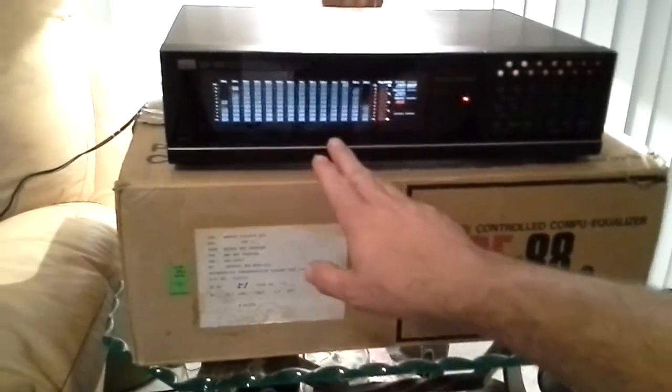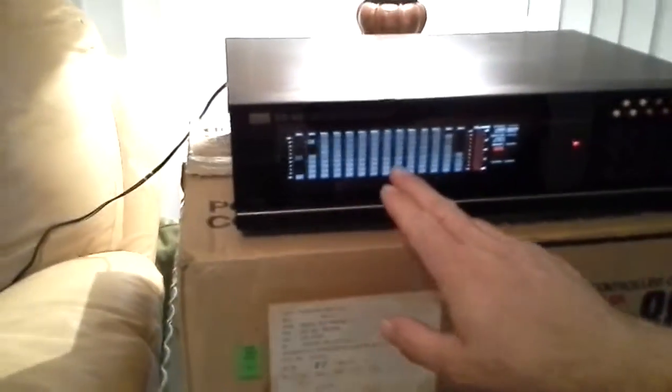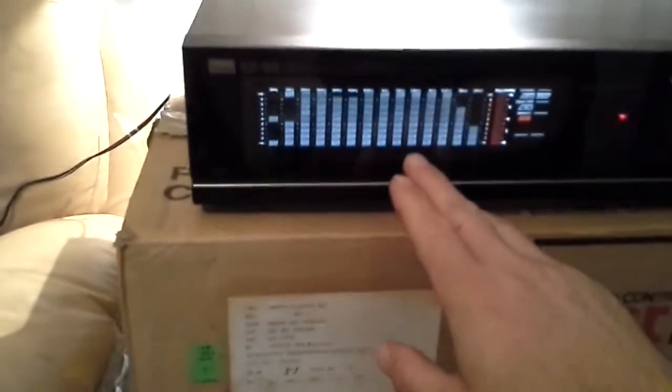As you can see, all light bars are working. There is not a dark spot anywhere in the screen.